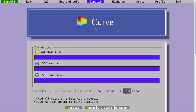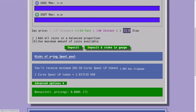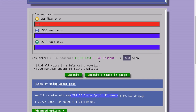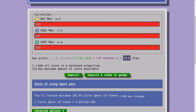First, let's take a look at the user interface. You can deposit your stable coins into Curve and earn trading fees. For example, if I were to deposit 300 DAI, I would get 292 LP tokens. Likewise, if I put 300 USDC I'll get 291 LP tokens, and 300 USDT gives 292 LP tokens. You can also deposit multiple coins at once — for example, 100 DAI, 100 USDC, and 100 USDT gives 292 LP tokens.